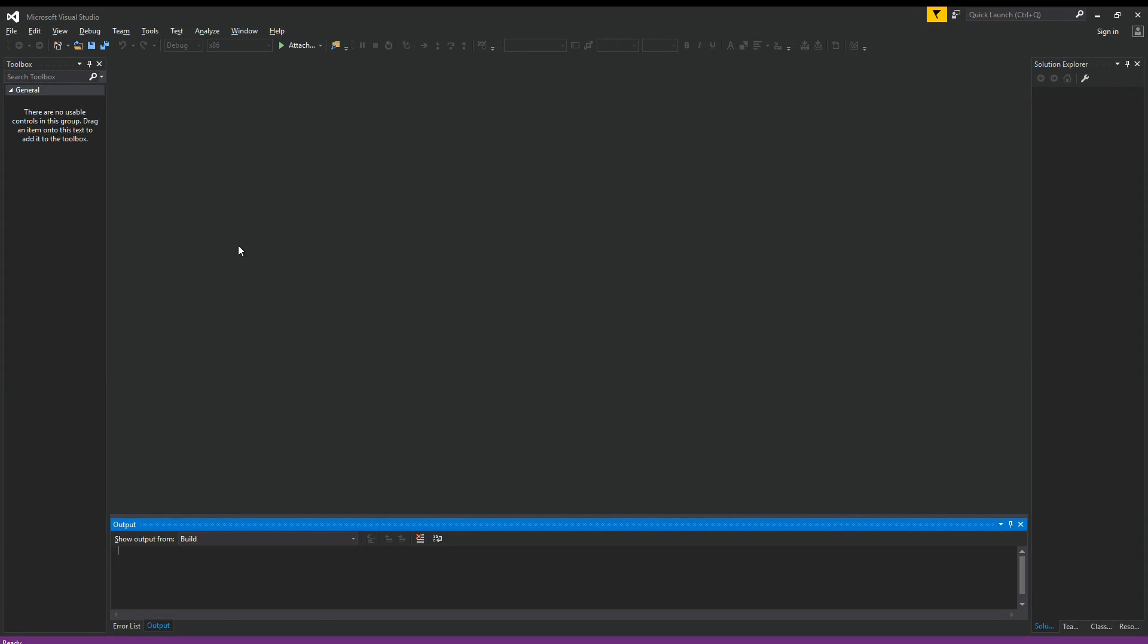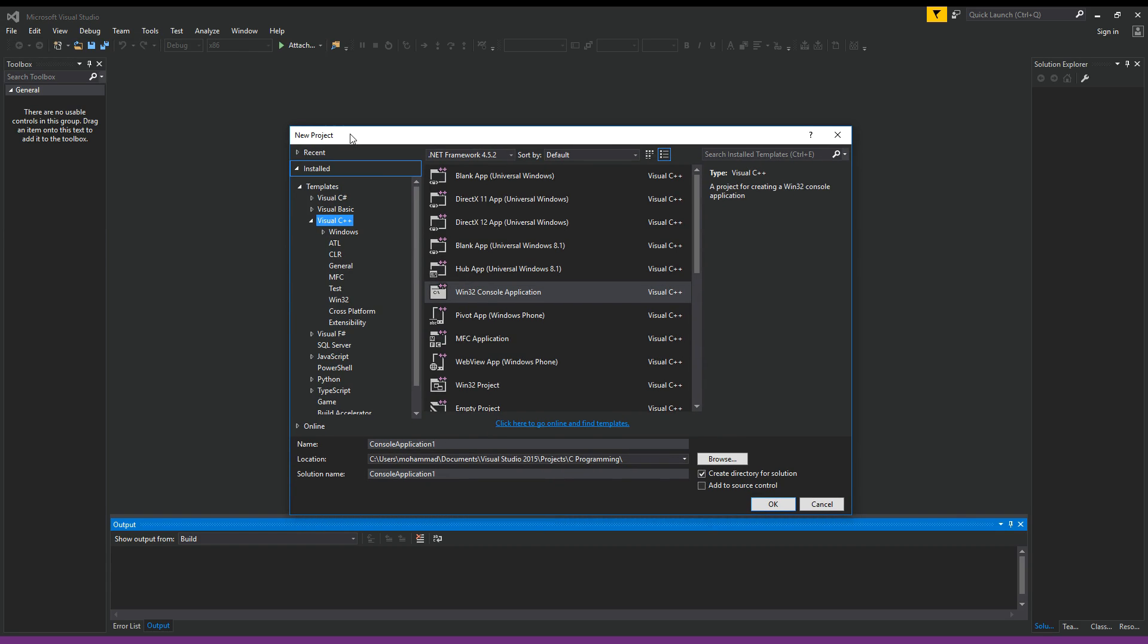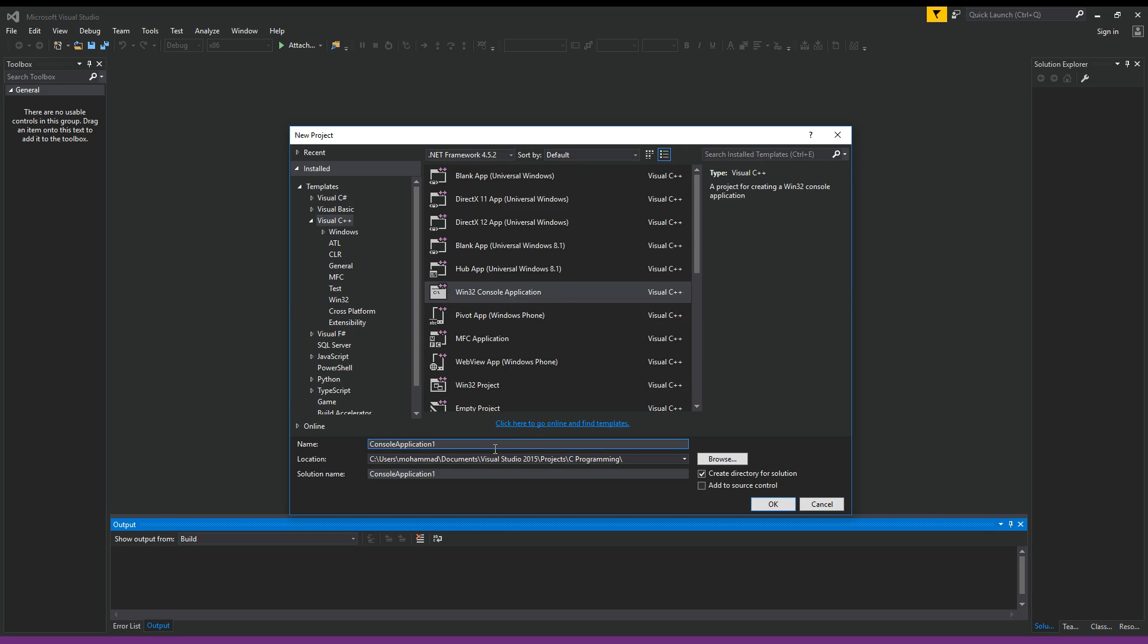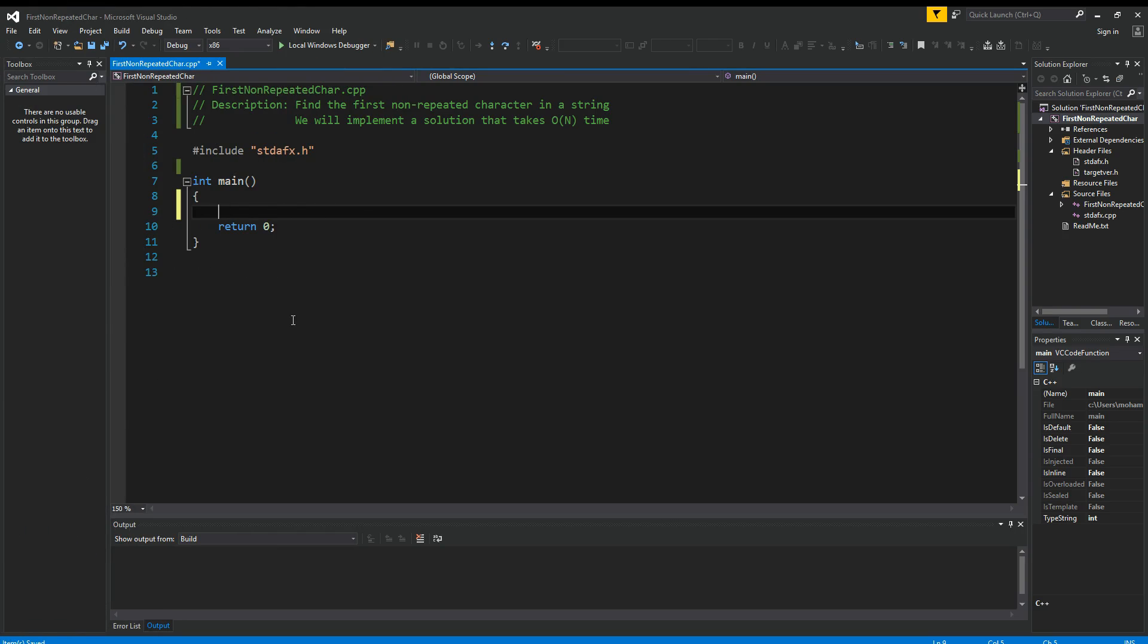Okay, so here I am inside Visual Studio. I'm going to create a new project by clicking on File New Project. On the new project window, make sure you have C++, Win32 console application selected. Let's call this one first non-repeated char. Click OK. On the wizard here, we don't want to make any change, so I'm going to click Finish.